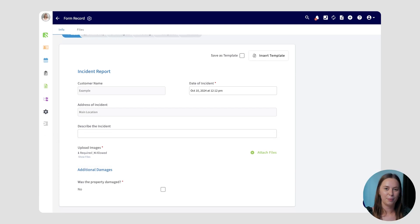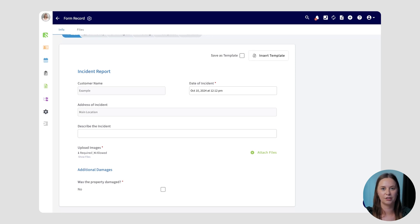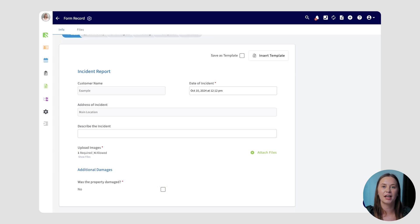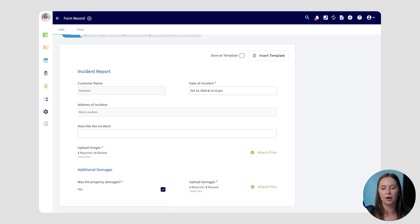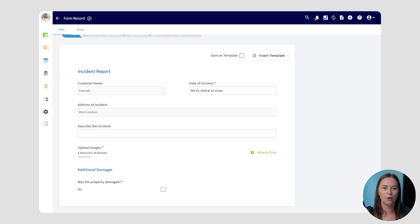Lastly, FieldPulse's custom forms can employ conditional logic, which means certain fields will be prompted to appear after selections are made. In this example, if I check the box to say yes, this property was damaged, the custom form will now prompt me to upload images of the damage. Of course, if I mark that the property was not damaged, I won't be prompted to upload any photos. This makes sure your team only sees the fields they need to see and data is collected whenever it's applicable.